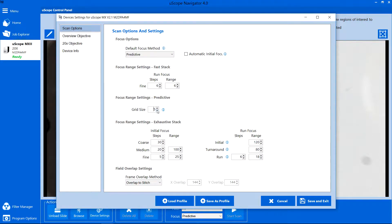The grid size for Predictive Focus specifies the number of fields between prediction points. Smaller numbers create a prediction map that follows the terrain of the tissue sample more accurately, but increase the scan time. Large numbers improve the scan speed, but may fail to account for deviations in the thickness of the specimen.